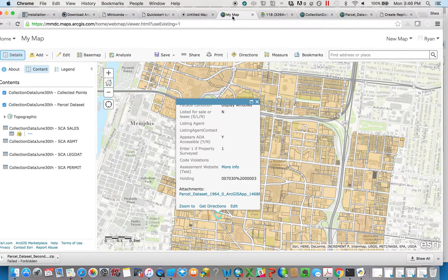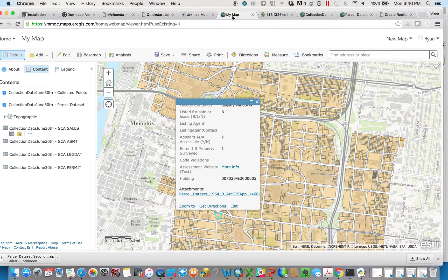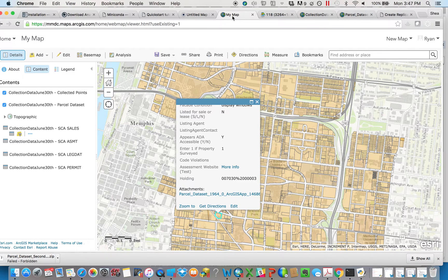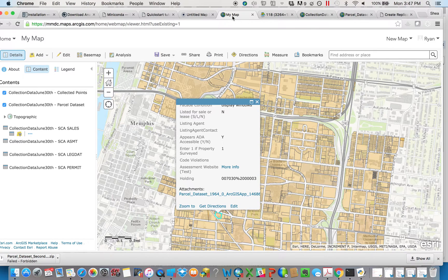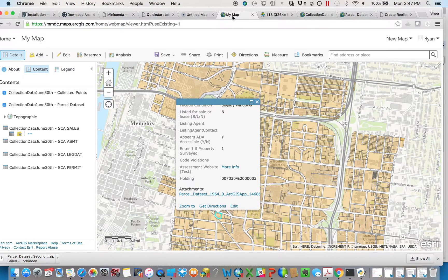One thing that's a bit challenging, though, is you don't always just want these photographs online. Sometimes you want them for other purposes locally on your own machine. And there's unfortunately no easy way to just batch extract all of the photos.